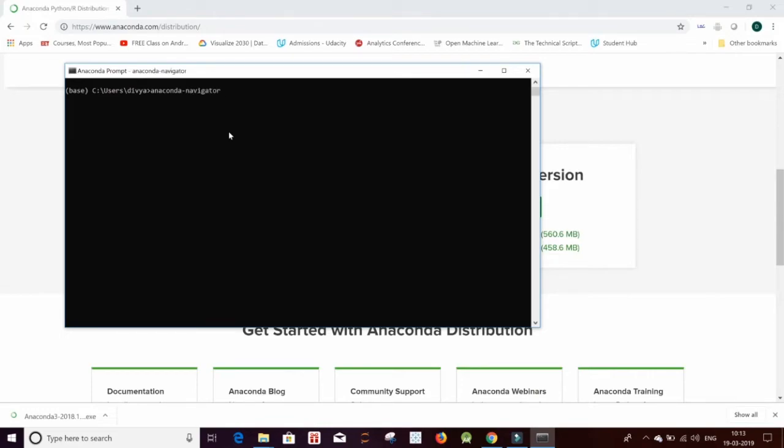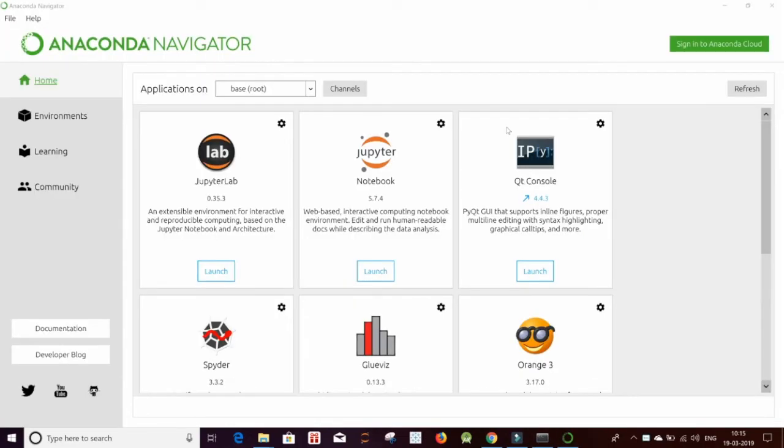Type in anaconda-navigator and click enter. Wait for a few minutes and the navigator will show up. And we see that Anaconda navigator got launched successfully.